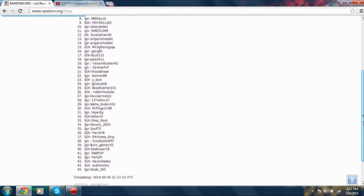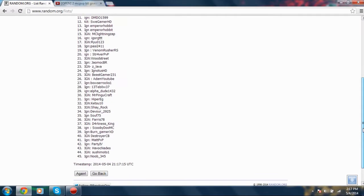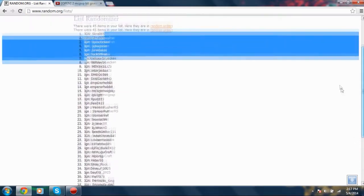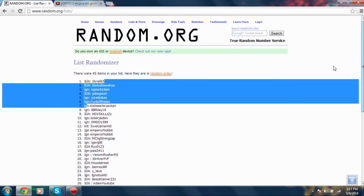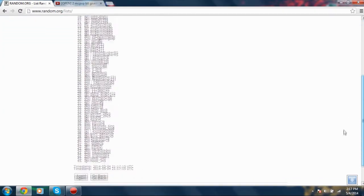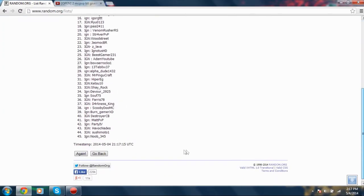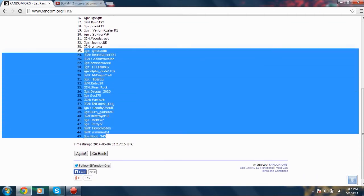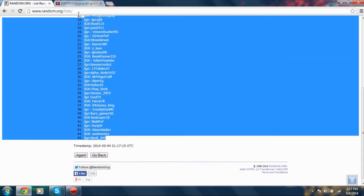Thank you to everyone that entered and you guys don't worry, there will be more giveaways in the future. And Noob345 was the unlucky one, sadly.